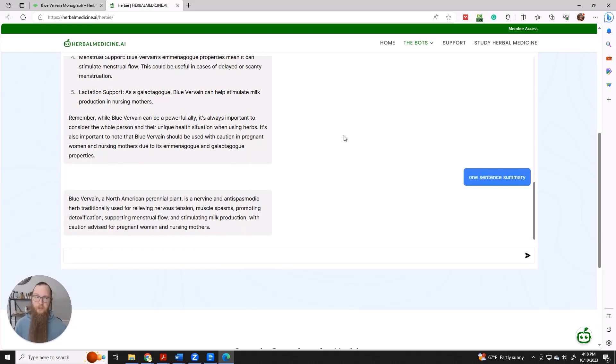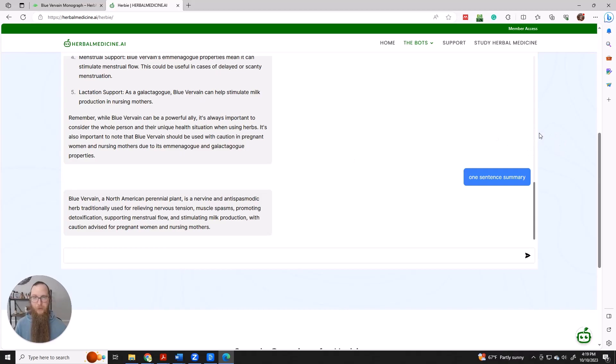I hope that these videos have been helpful in showing you the ways that you can use the student bot at herbalmedicine.ai. Hope to see you there.